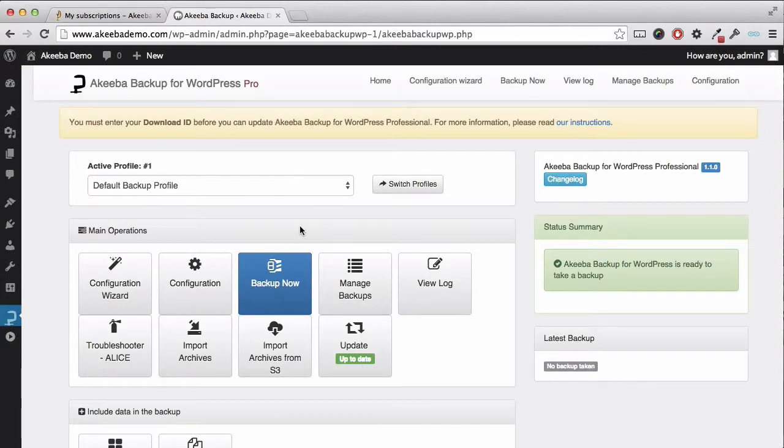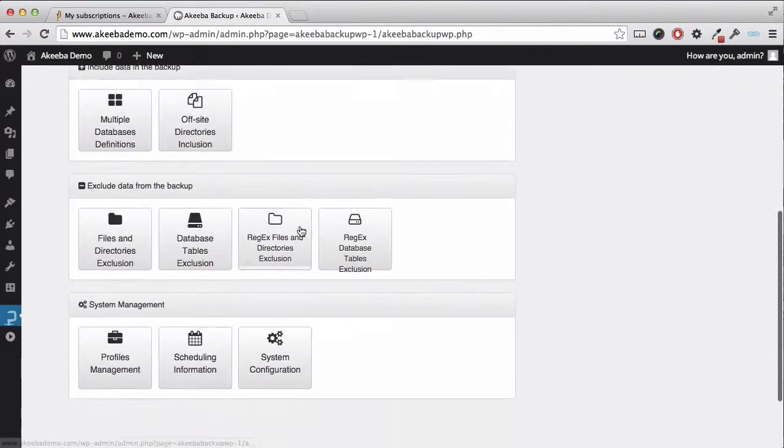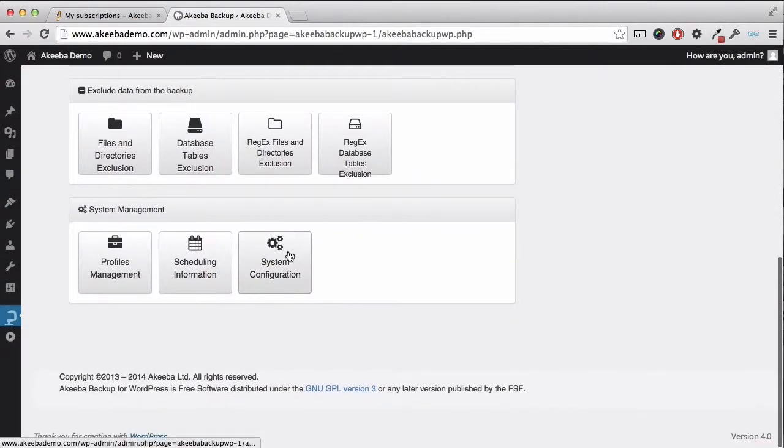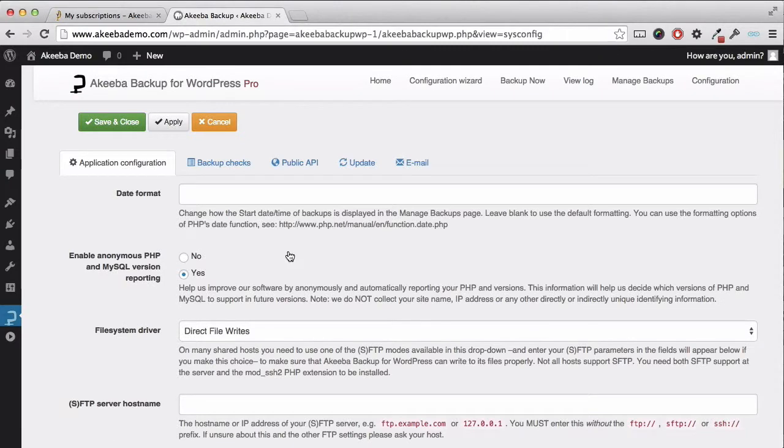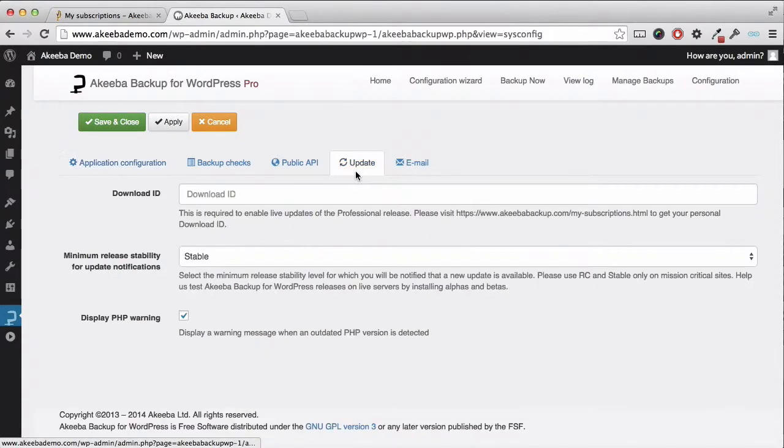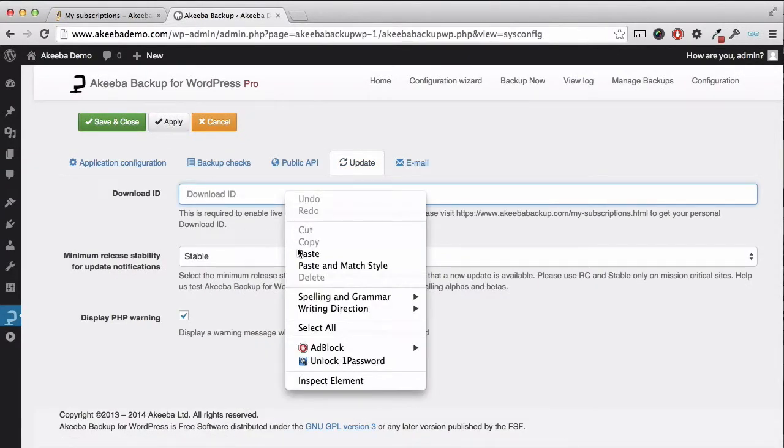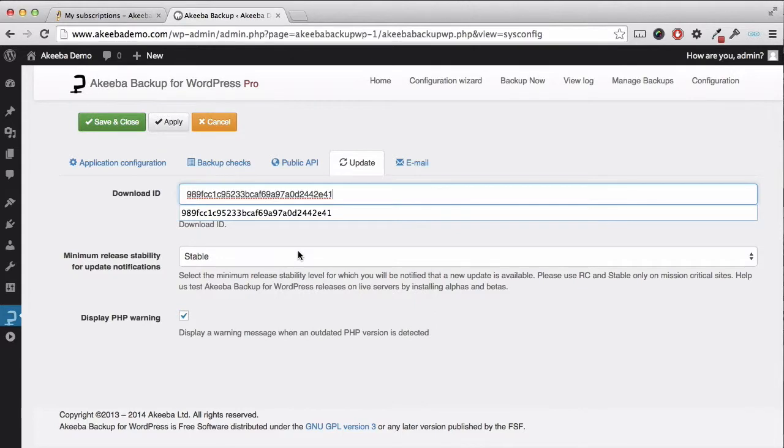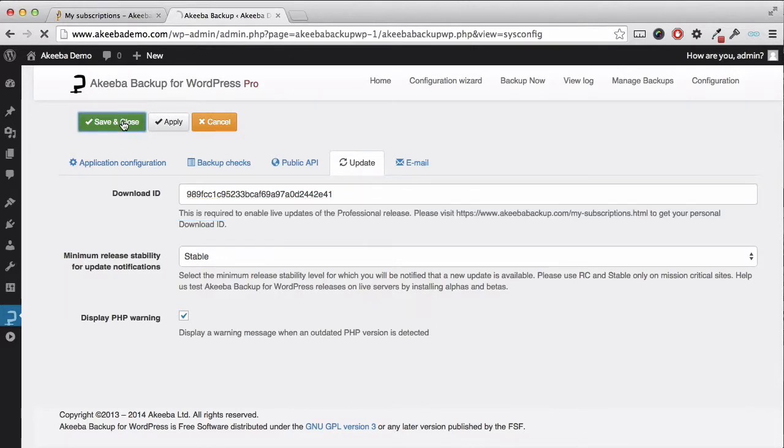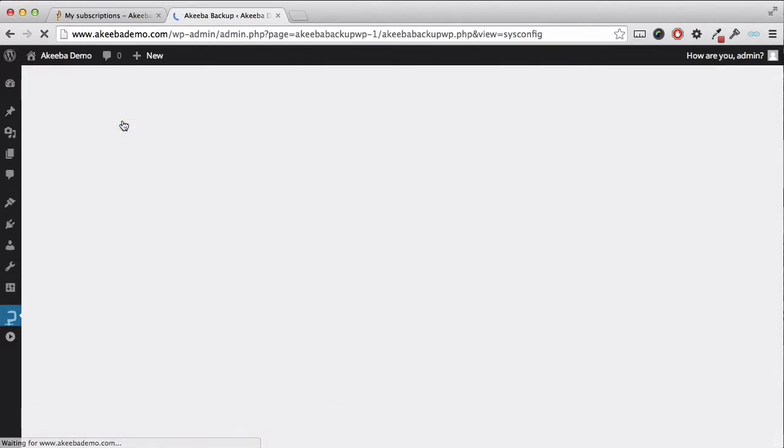Return to your WordPress site and scroll to the bottom of the screen and select system configuration. Select the update tab and paste your ID in the download ID field and save and close.